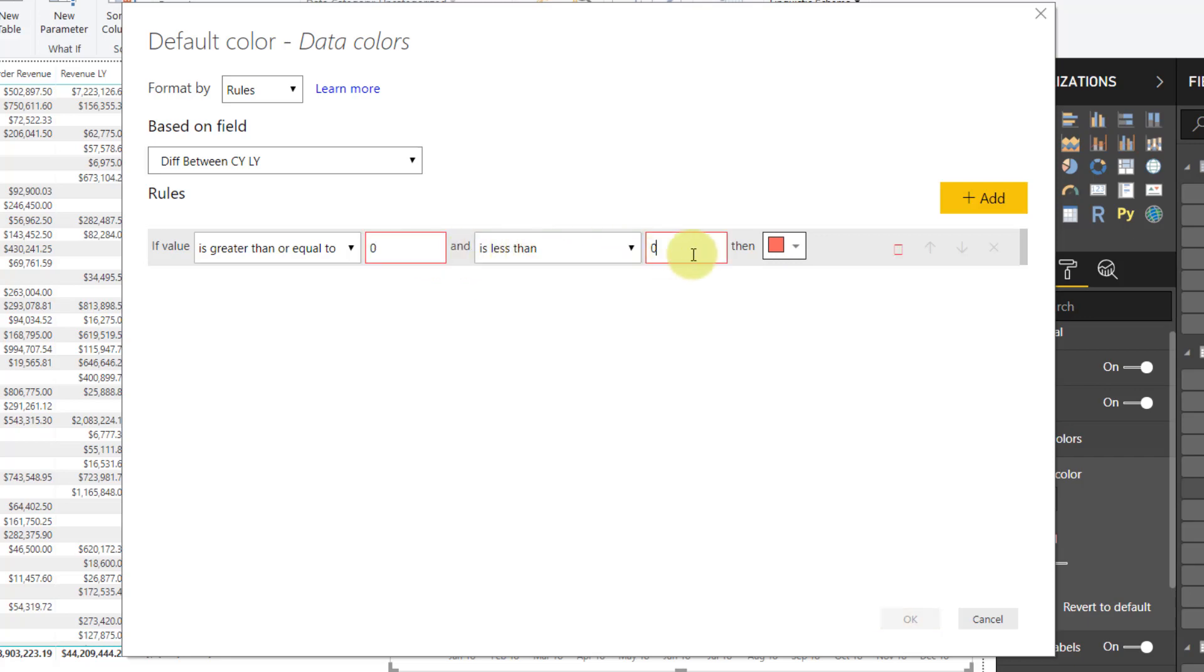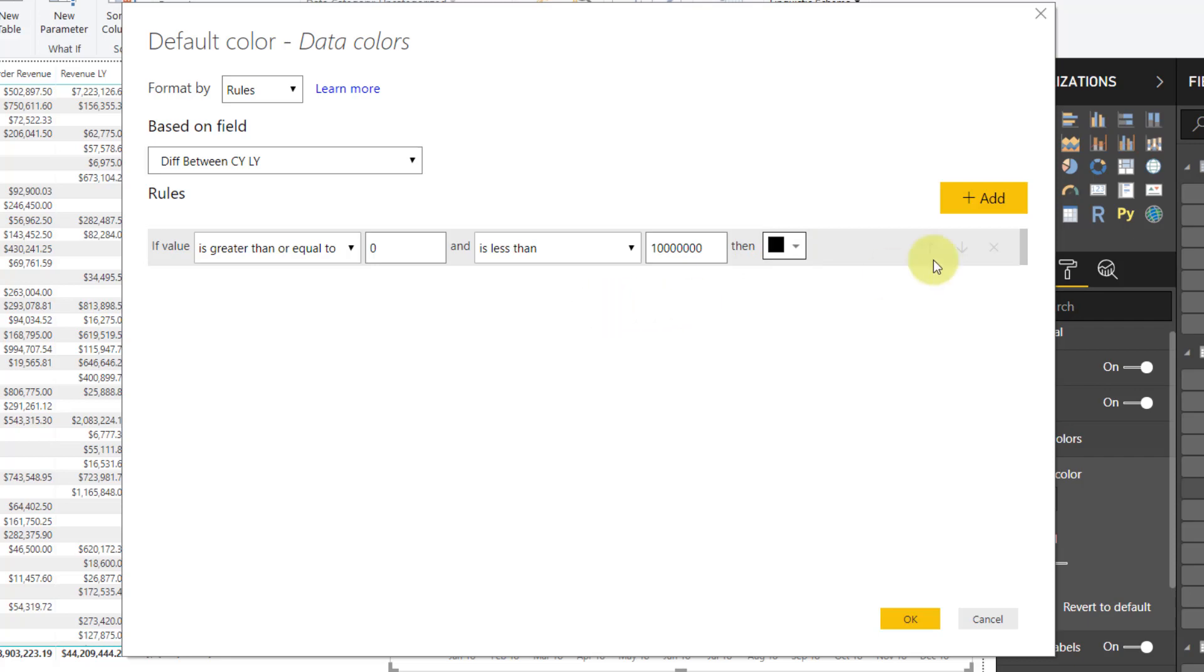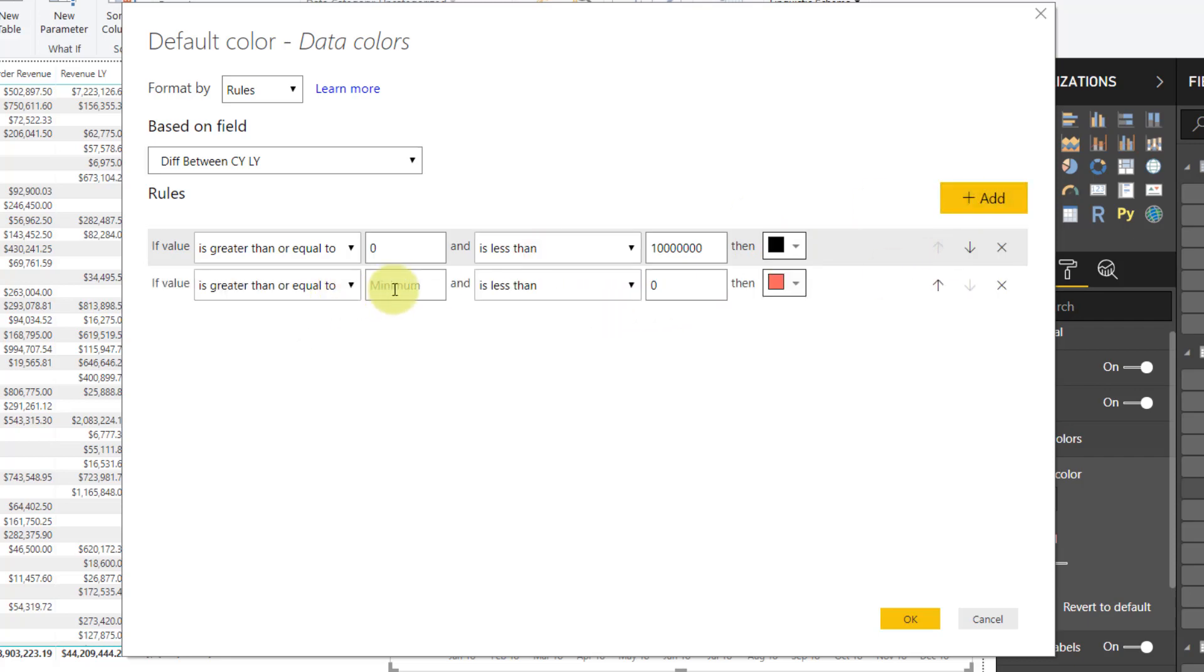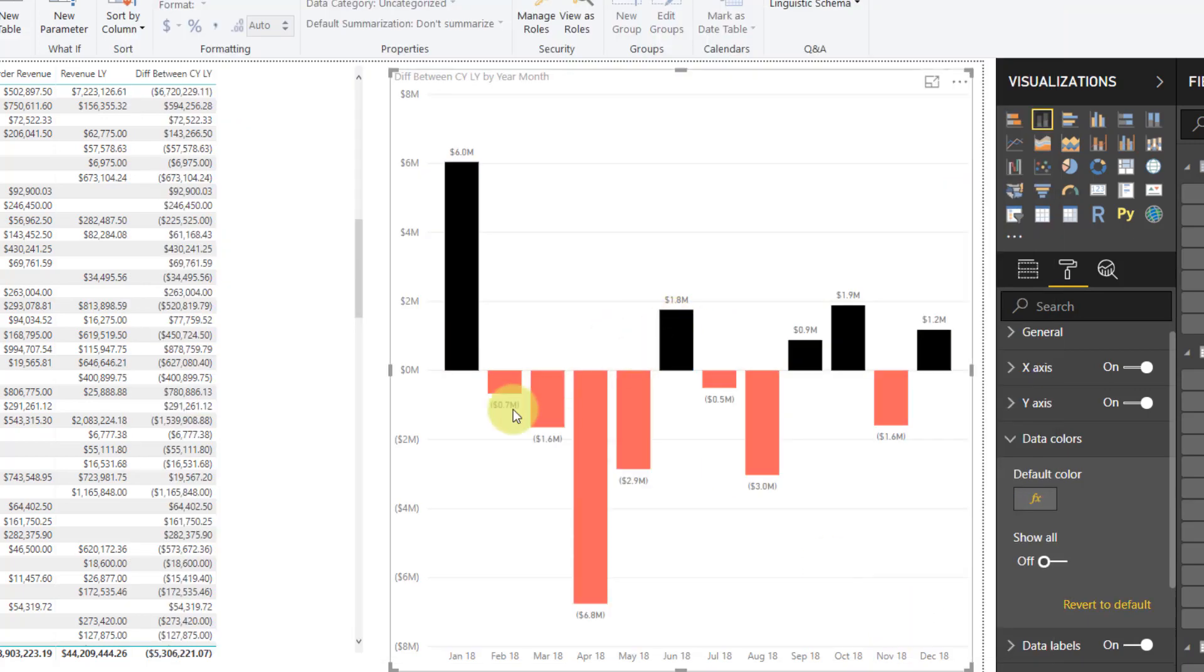We're going to base that off our difference. So now I can say if the value is greater than or equal to zero and less than, let's say, 10 million, let's make this black. Then I can add a rule here. So now if I'm negative 10 million and less than, let's go negative one cent, I can make that red, say okay. You'll see I've got that change here.